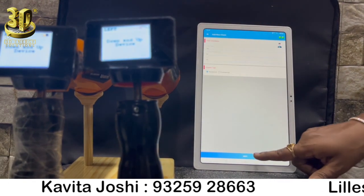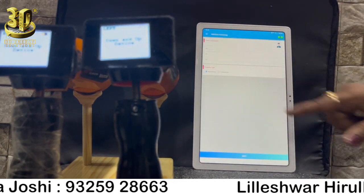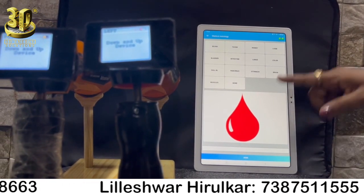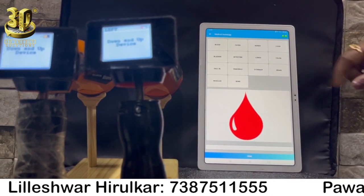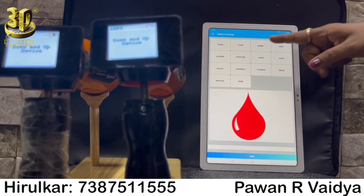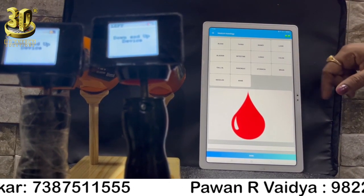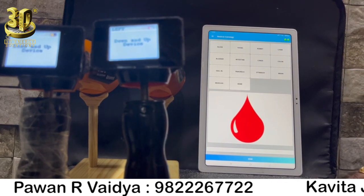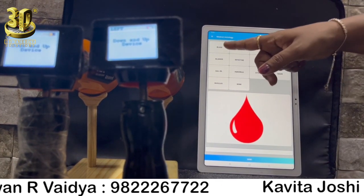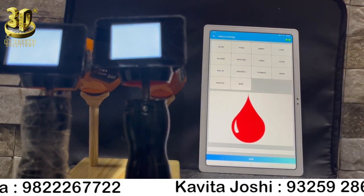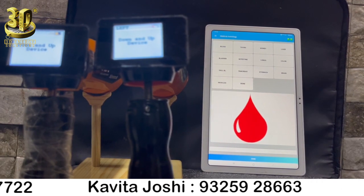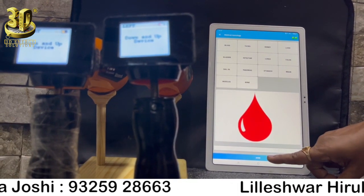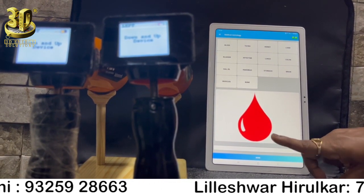The third is Organ Aura. Click on the category named as Organ Aura. There will be different types of organs like Blood, Thyroid, Kidney, Liver, Bladder, Intestine, Lungs, etc. You will be able to check the frequency of that organ, which will be shown on the screen as Good, Care, or Excellent. There will be no report or submit button in this category.